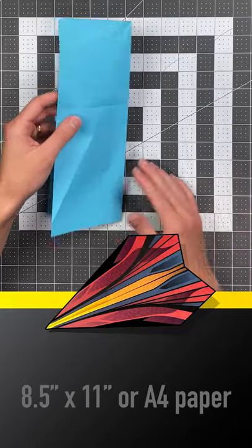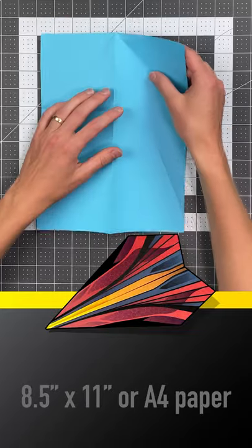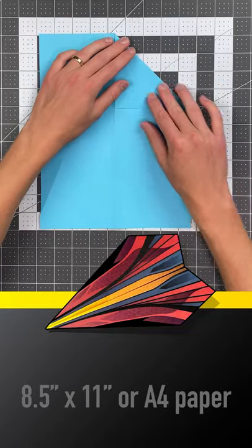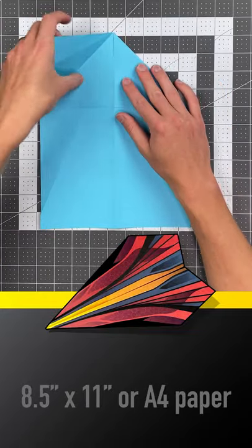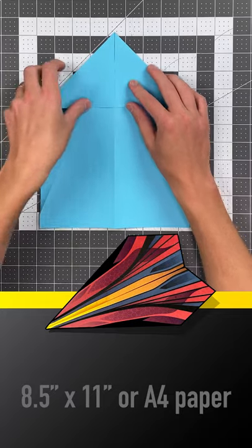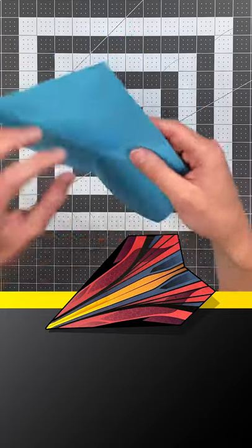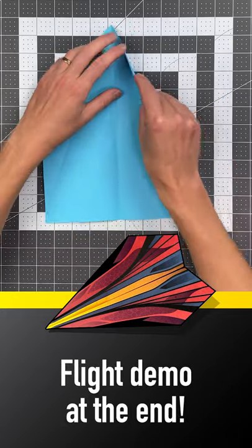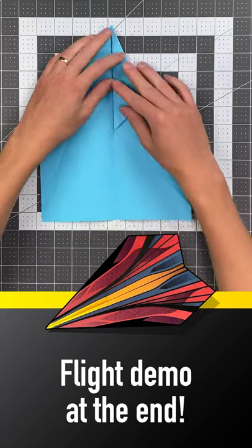Fold your paper in half like so, flip it over and fold your triangles into the center. Flip it over again and fold to the center one more time.